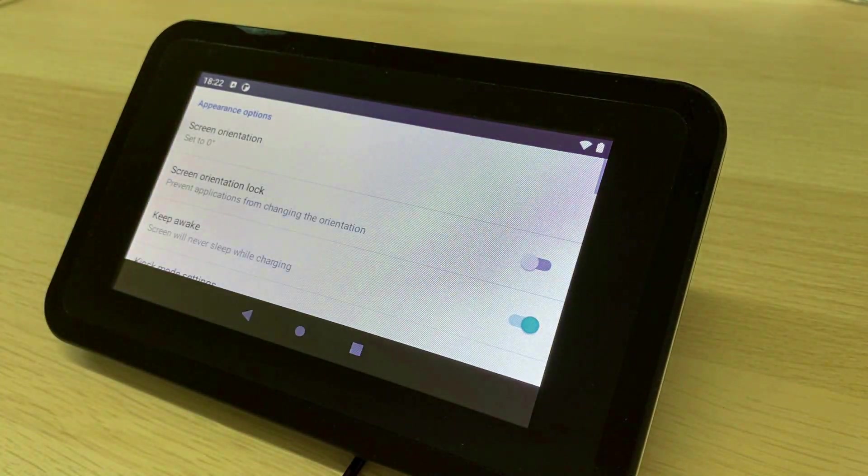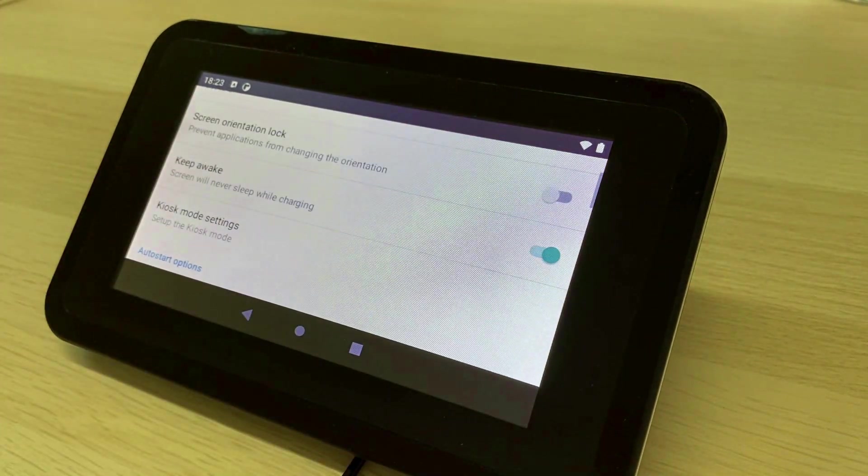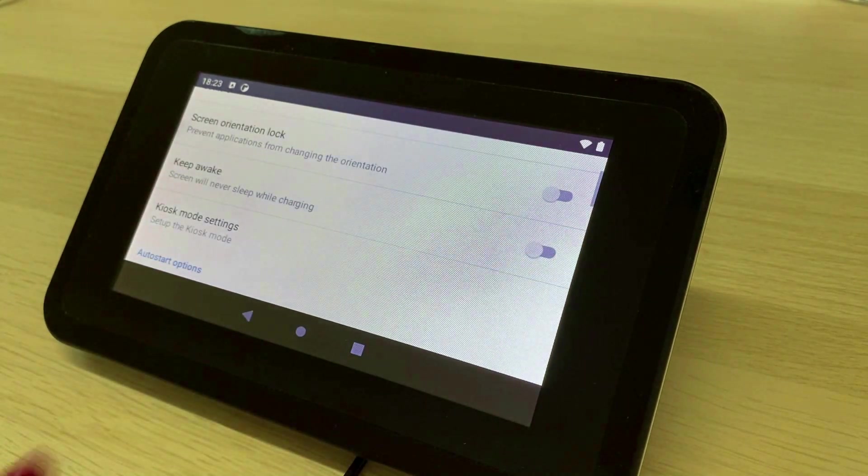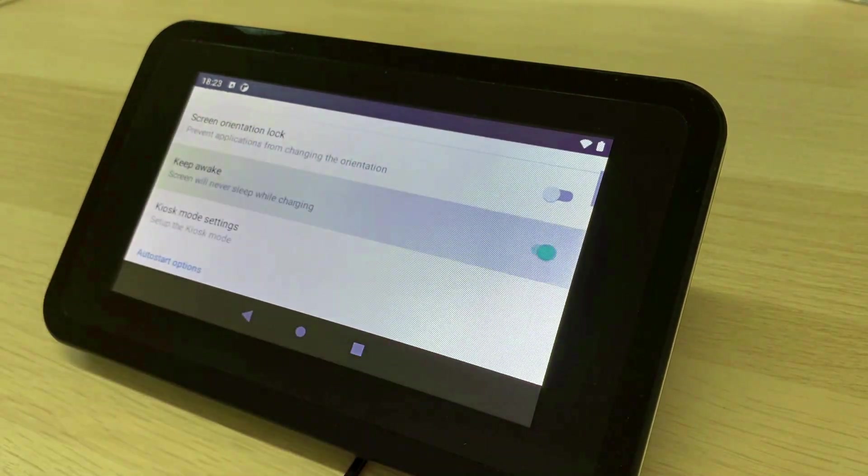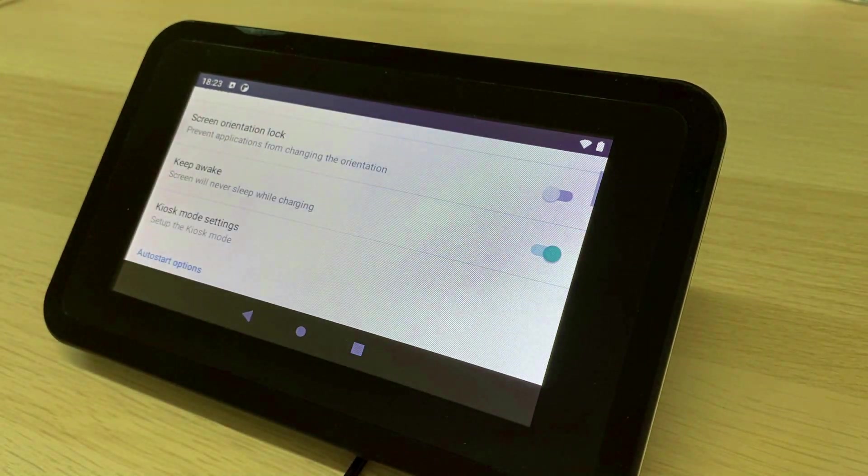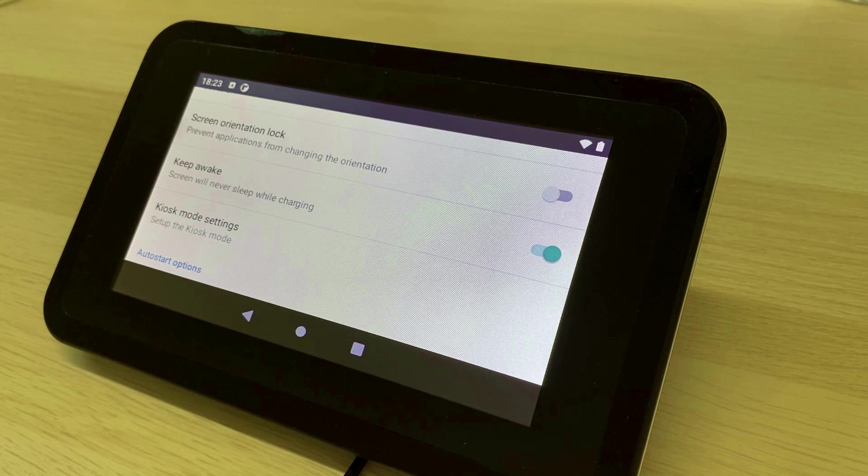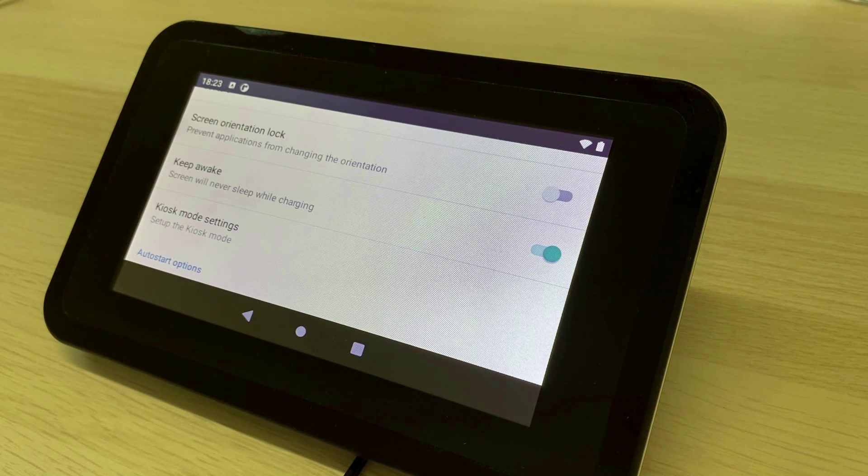Moreover, you can keep the device awake so that the screen will never go to sleep mode. This is useful for products where the screen needs to be always on.